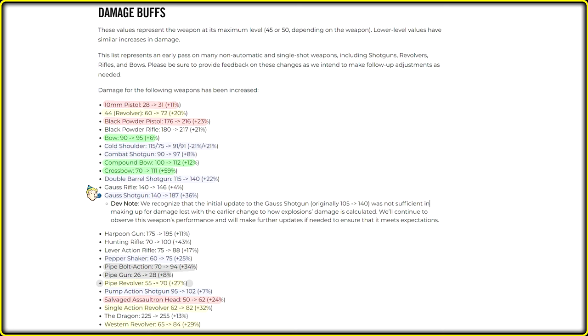Gauss shotgun got whooping 36% buff, and I already made a video about it and stated my opinion.